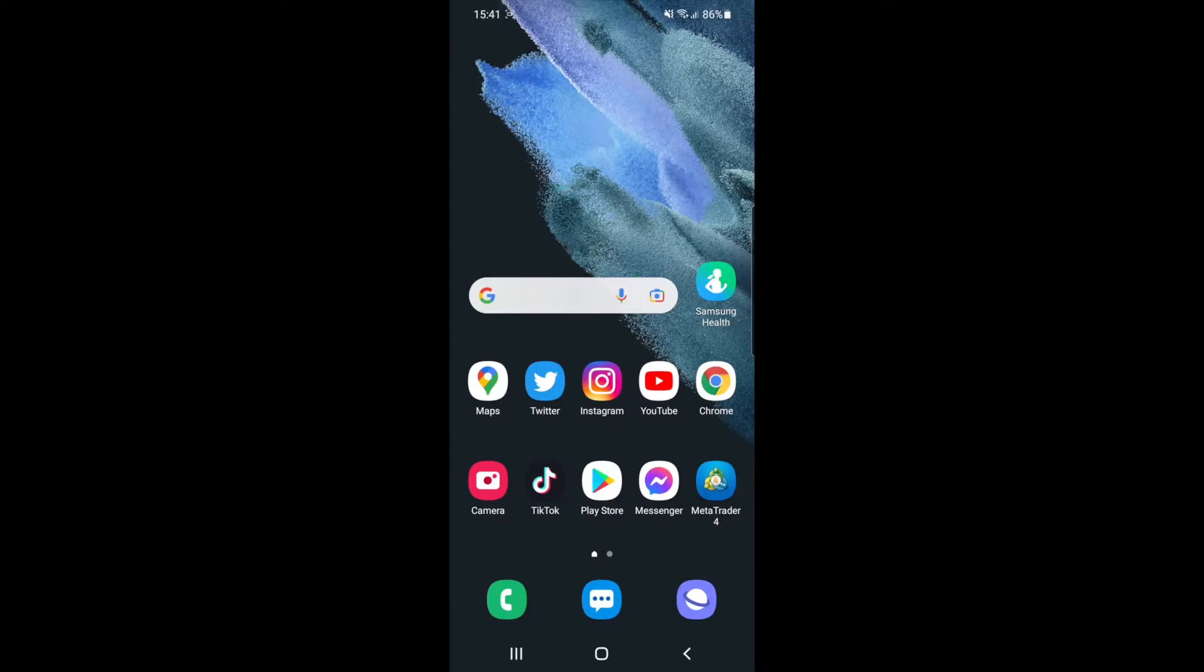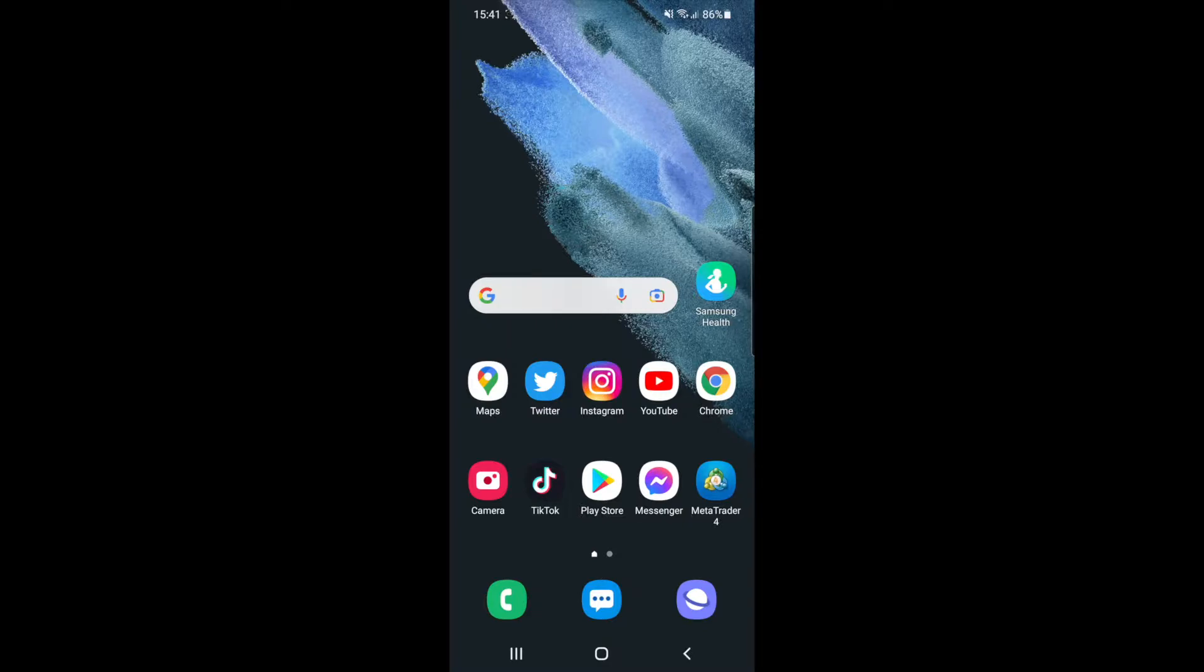In today's video I'm going to show you how you can enable picture in picture for your TikTok account. So if you are wanting to enable picture in picture for TikTok, the first thing you will need to do is head over to your settings on your Android phone.